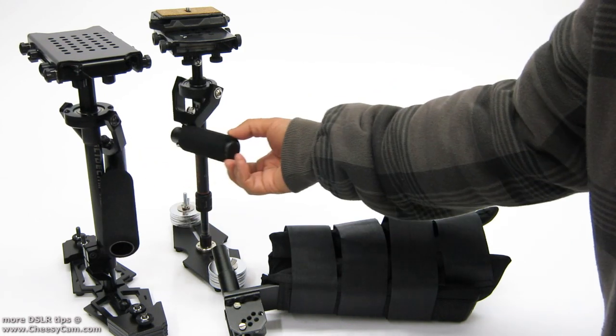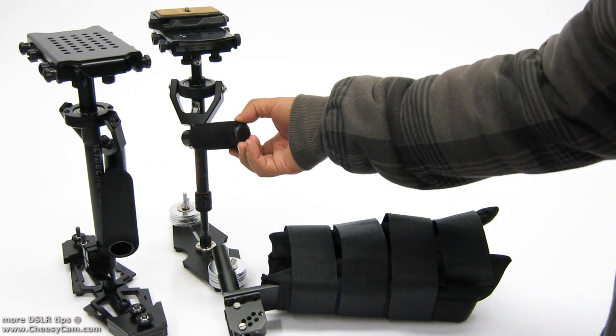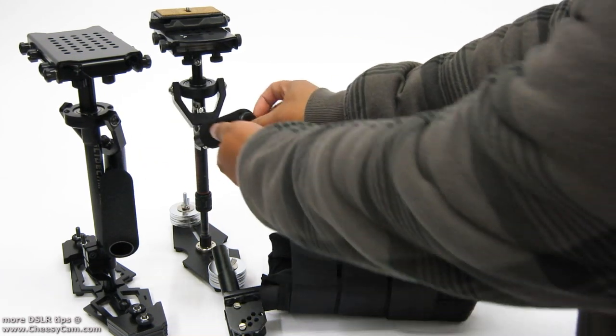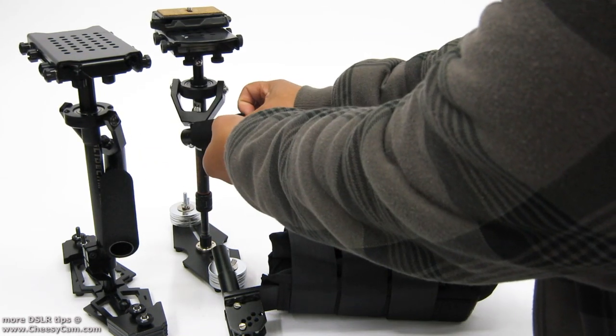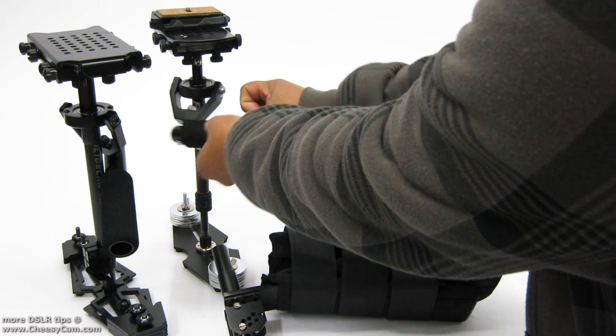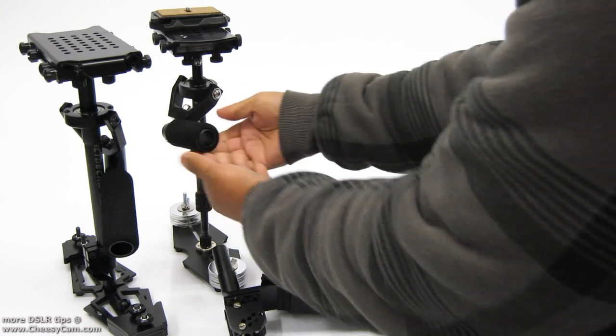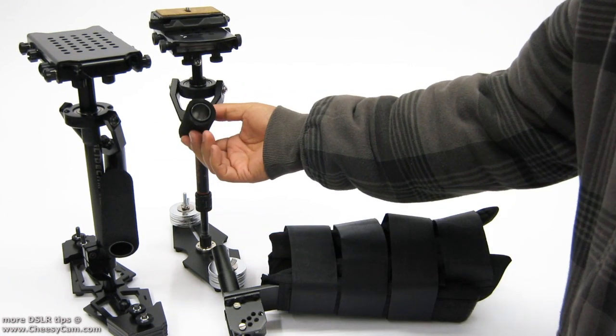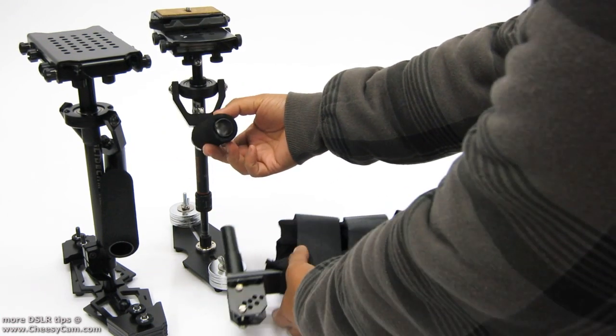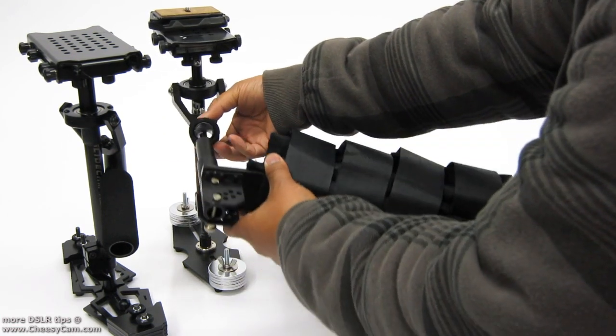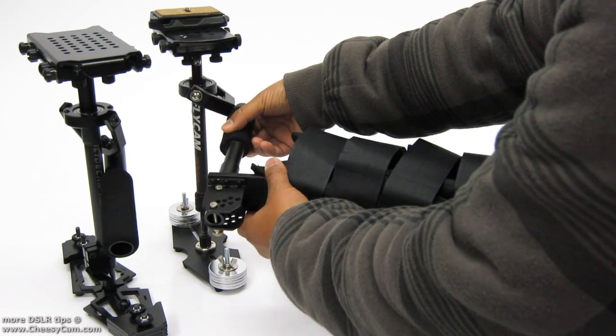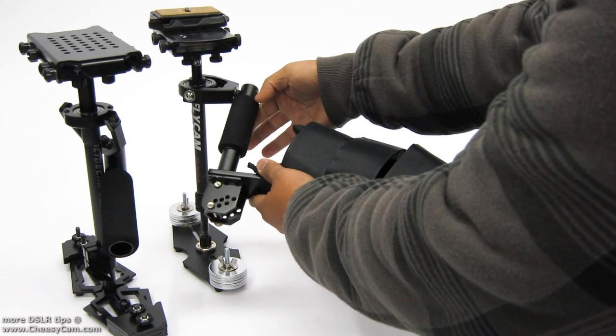Here we have the Flycam Nano. The way it works is you pull a plug out from underneath the Flycam Nano and then the arm brace fits in here.